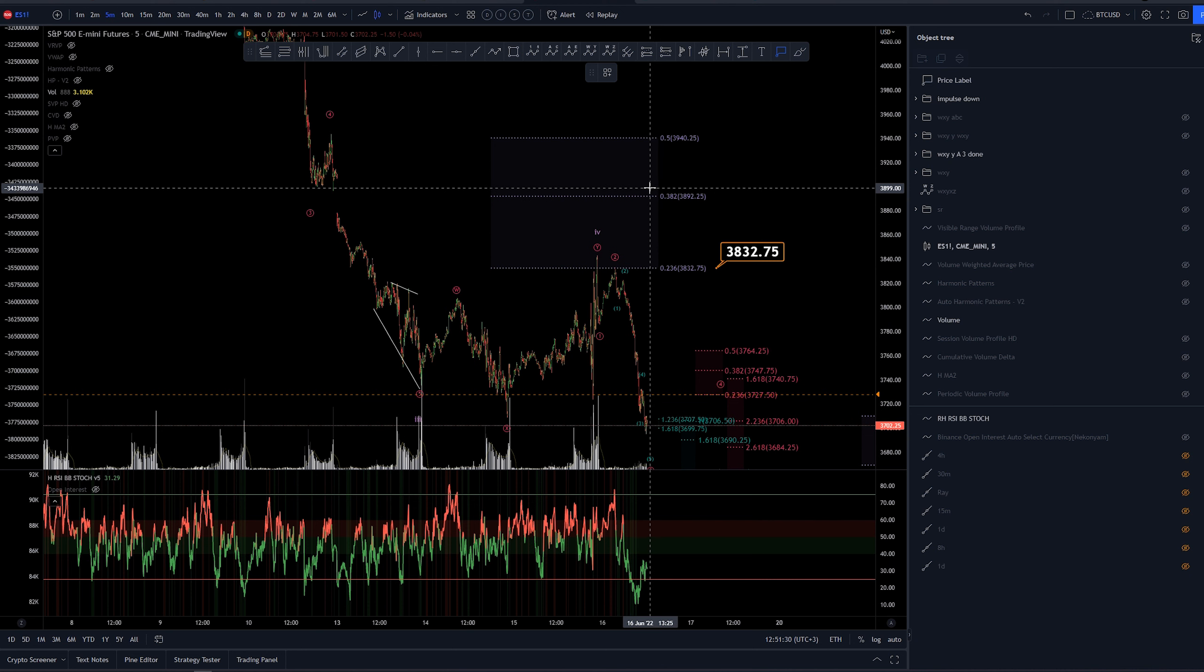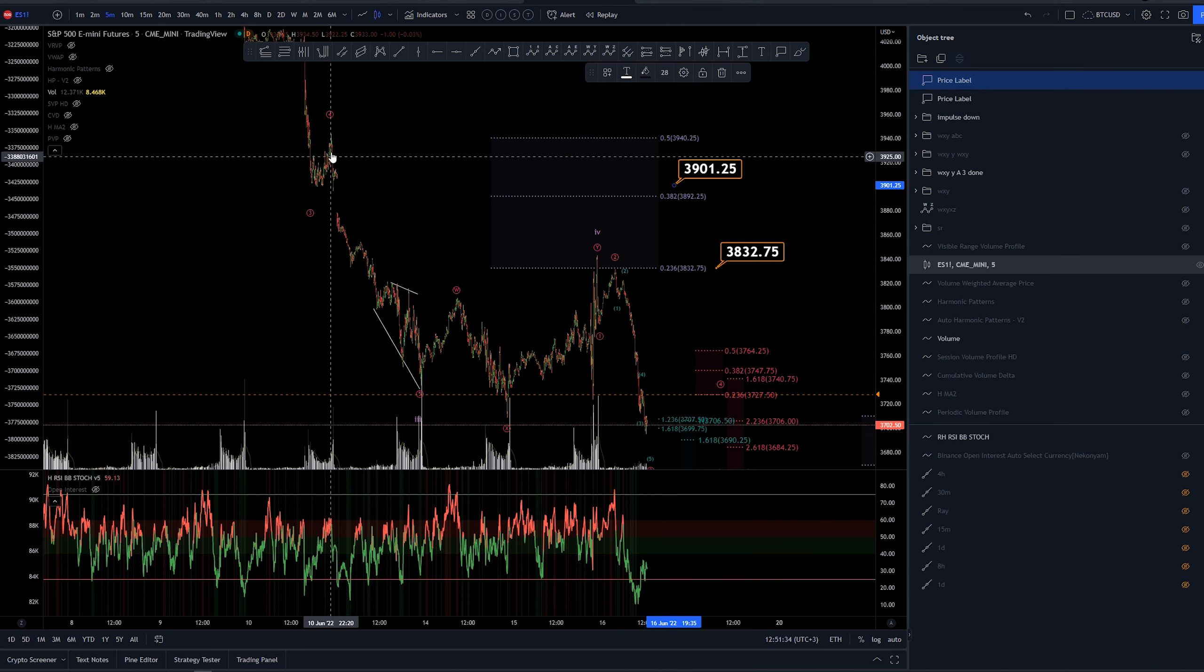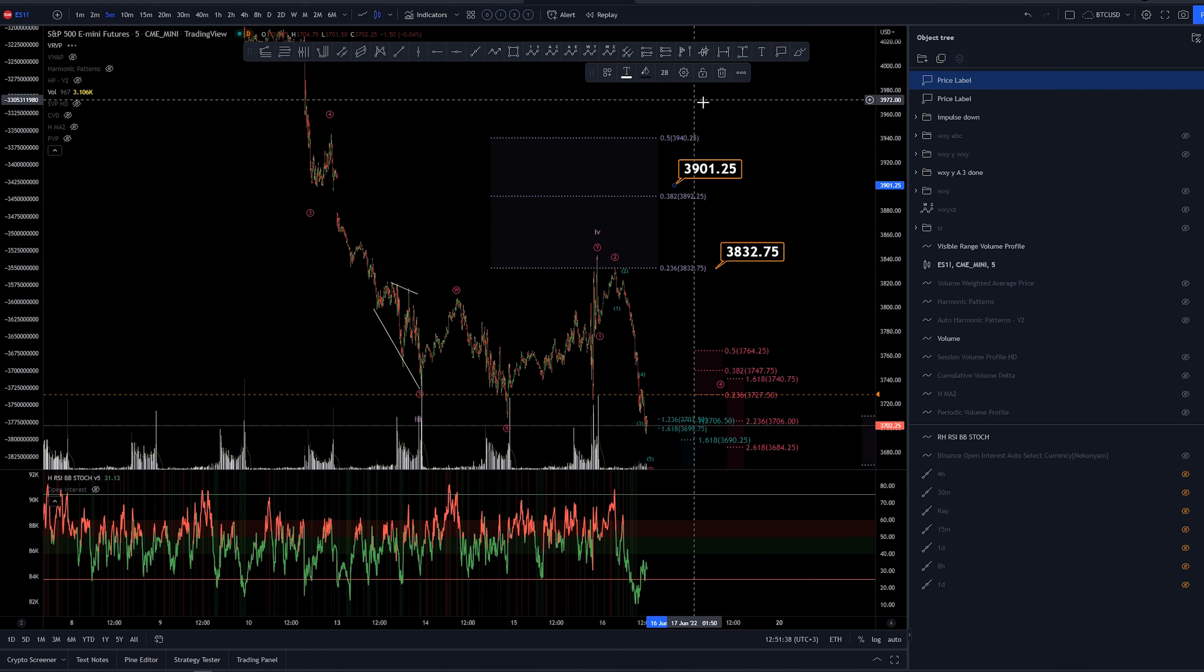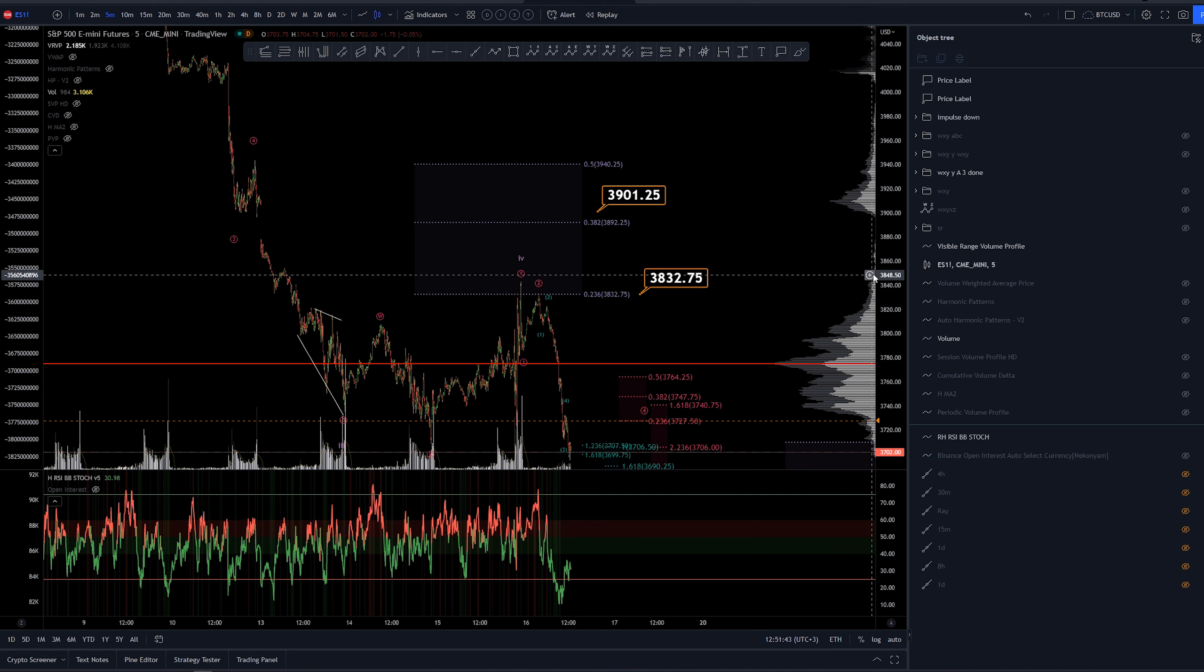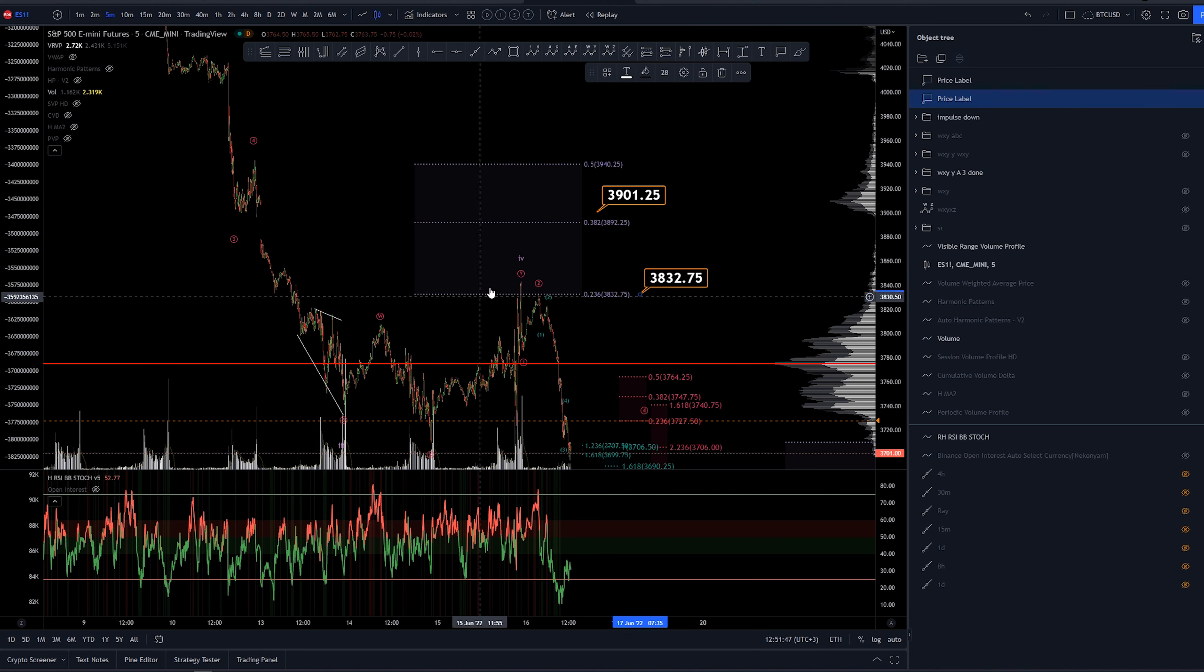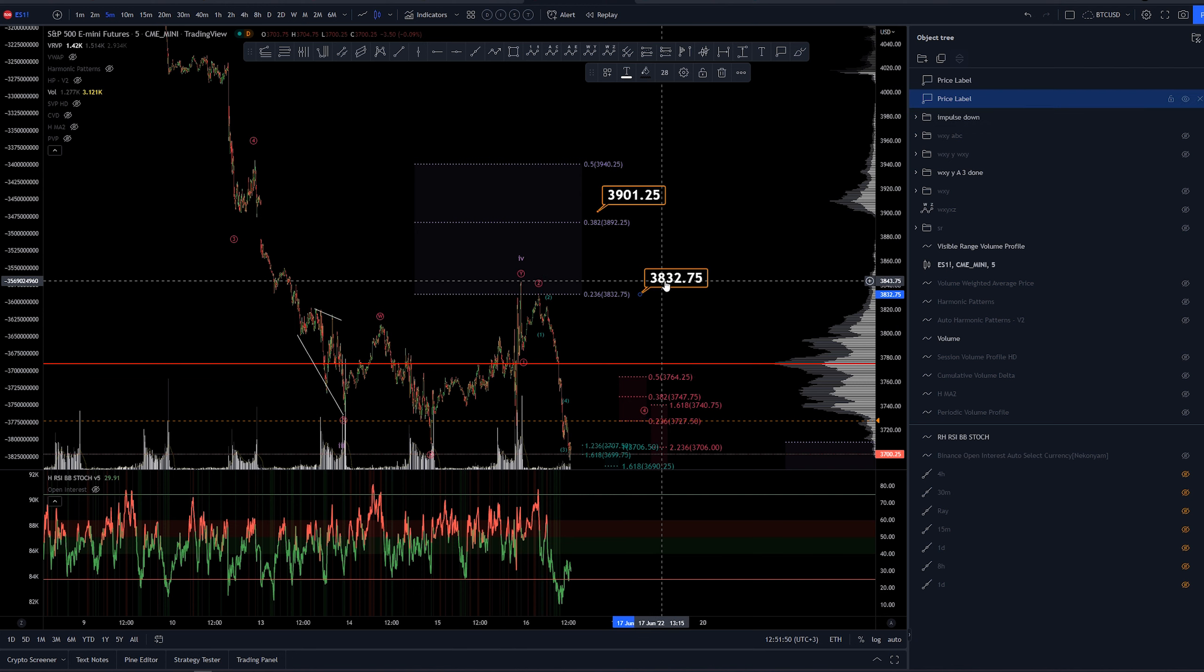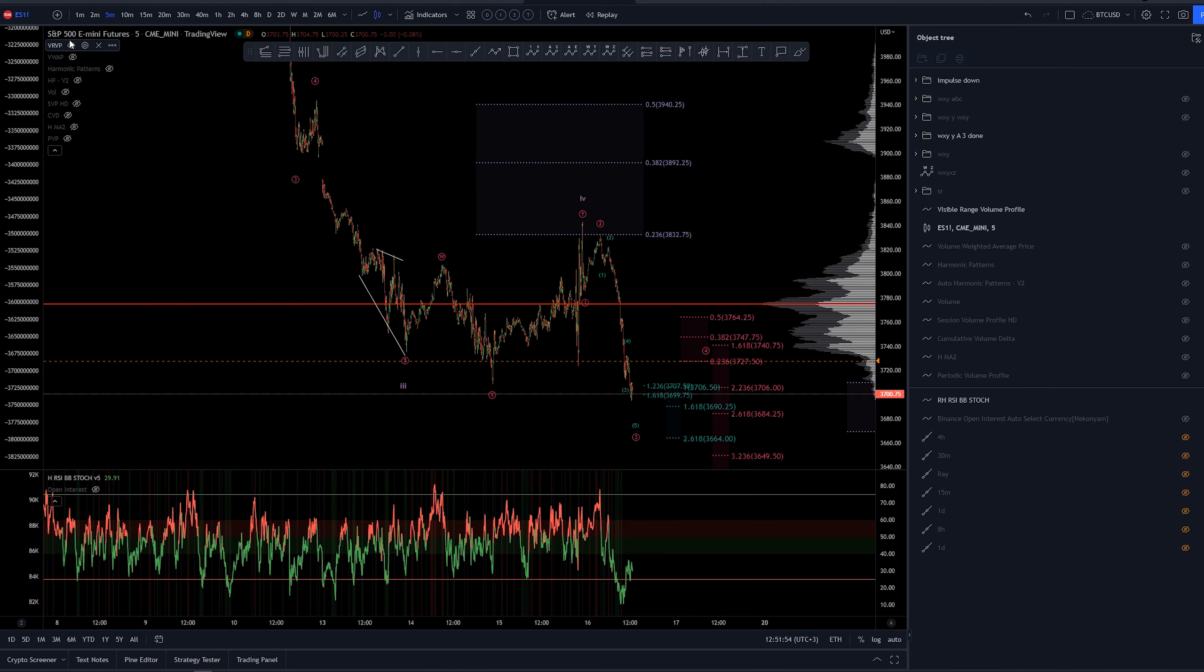But yeah, main target was already all the way up here at the previous wave 4 where we would have found some kind of a support in volume or resistance as in volume. But we did pivot indeed here in the middle of nowhere, which was a bit unexpected already yesterday, just after the FOMC meeting. But that sometimes happens.